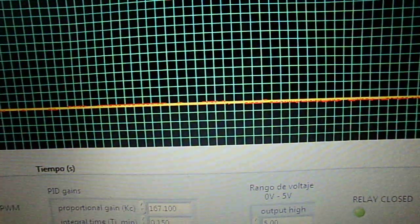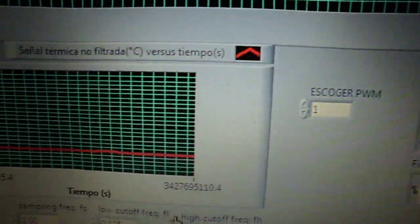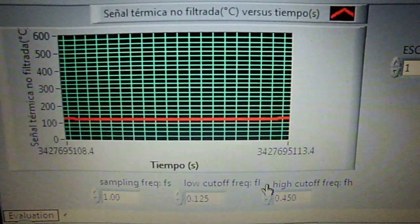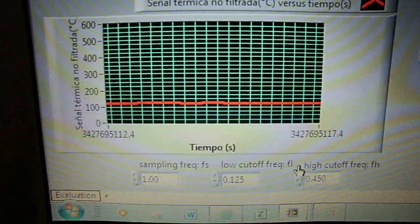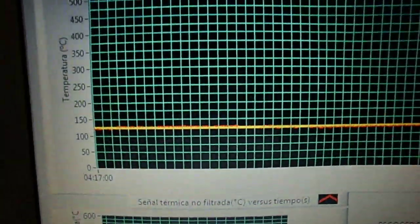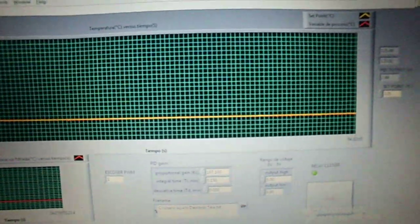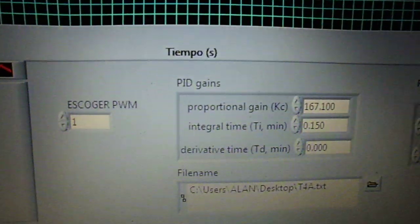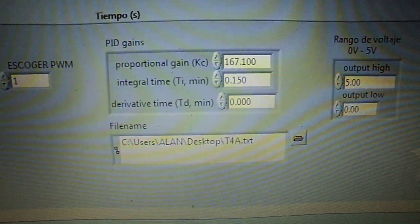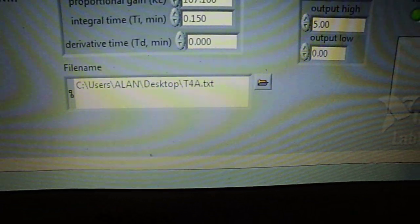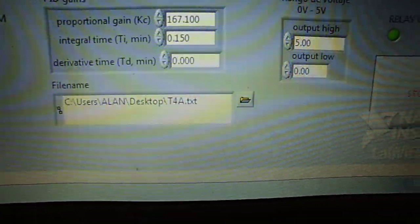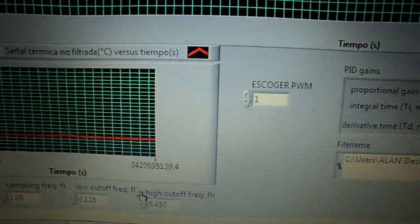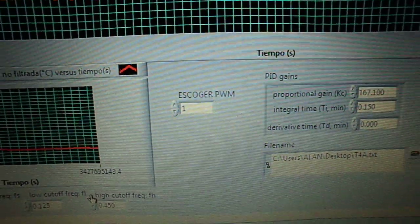Process variable and set point, 1.5 degrees approximately as an error. You watch here now the graph for the signal temperature without filter, and this graph is for the signal filtering. You watch here the parameters to get the control and the link to get the saving all the data, and the actions from PWM.